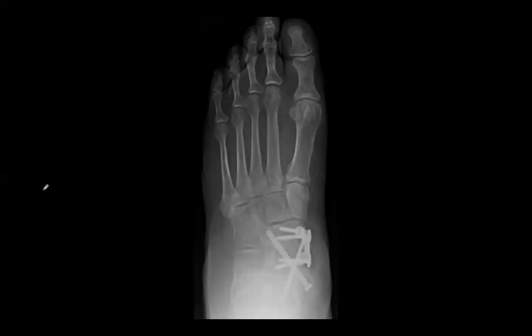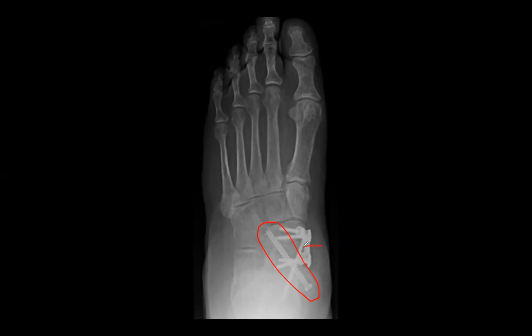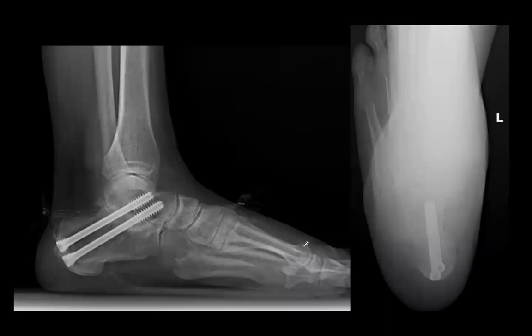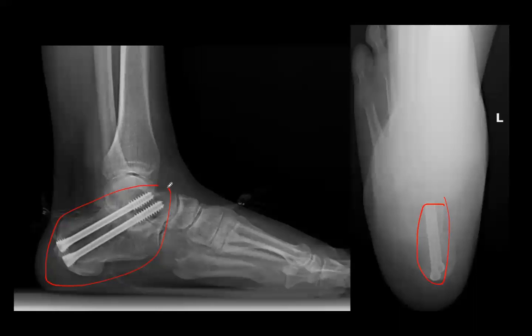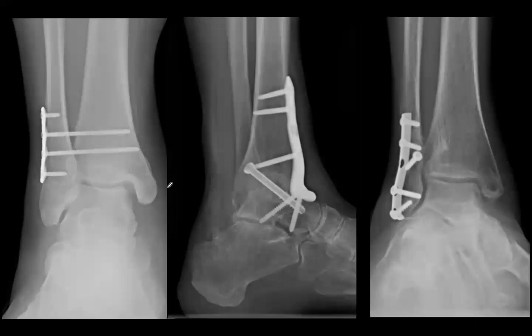At the mid-tarsal joint, a fully threaded 5.0 screw across the talonavicular is a positional screw — fully threaded and not lagged. Remaining plate screws are 4.0, with possibly a 3.5 for the compression screw. For the calcaneus, screws go from 5.0 for a calcaneal slide up to 6.5-8.0 for larger patients, with headless compression on the left and headed on the right in the examples shown.